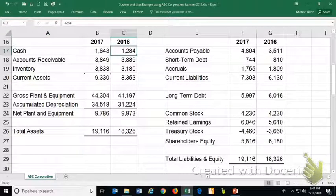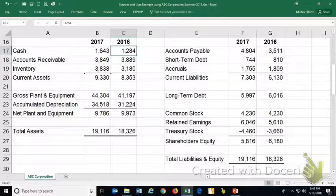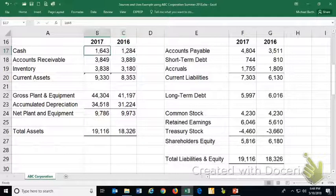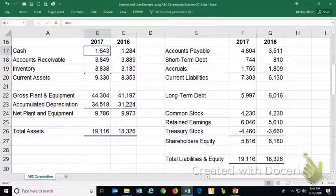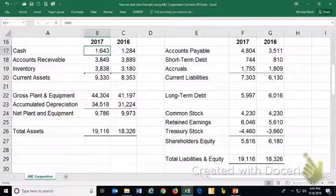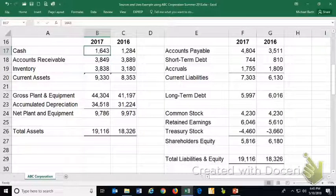At the end of 2016, this firm, ABC Industries, had $1,284,000. At the end of 2017, they have $1,643,000. Looking at a cash flow statement, we'd get a better idea of where the money came from and where it went.